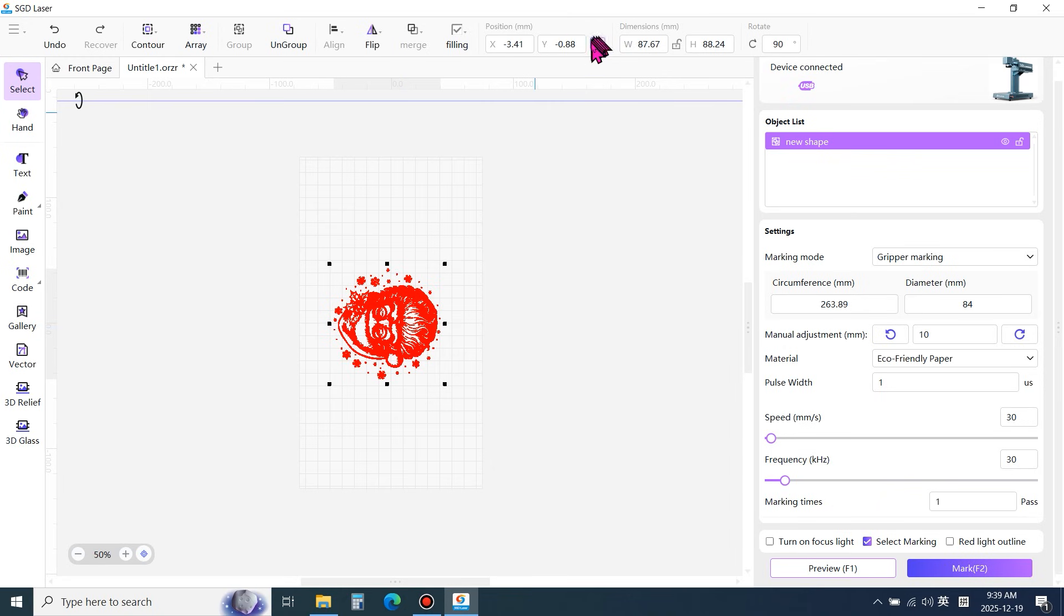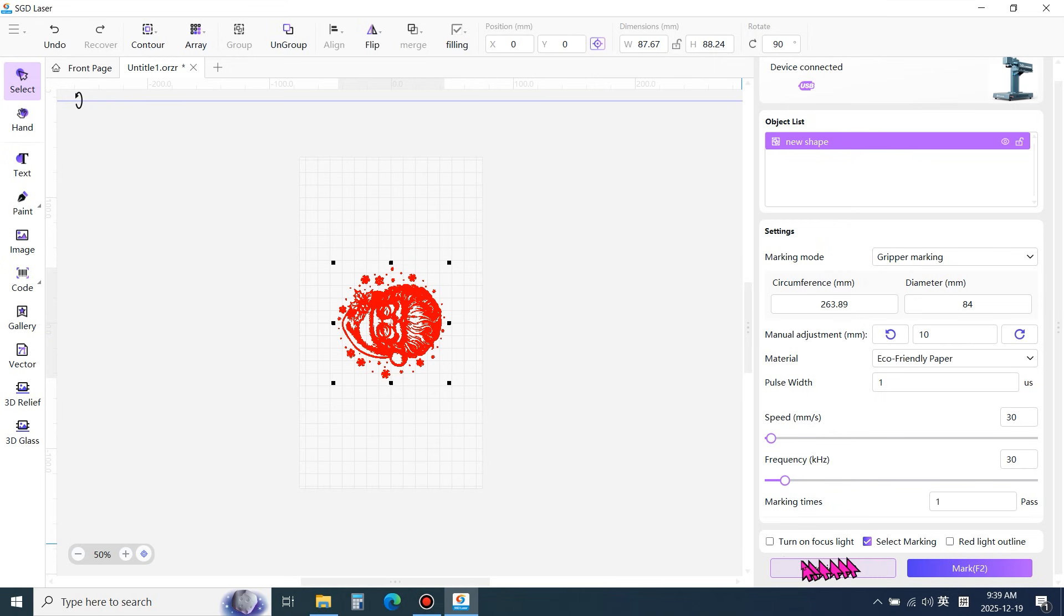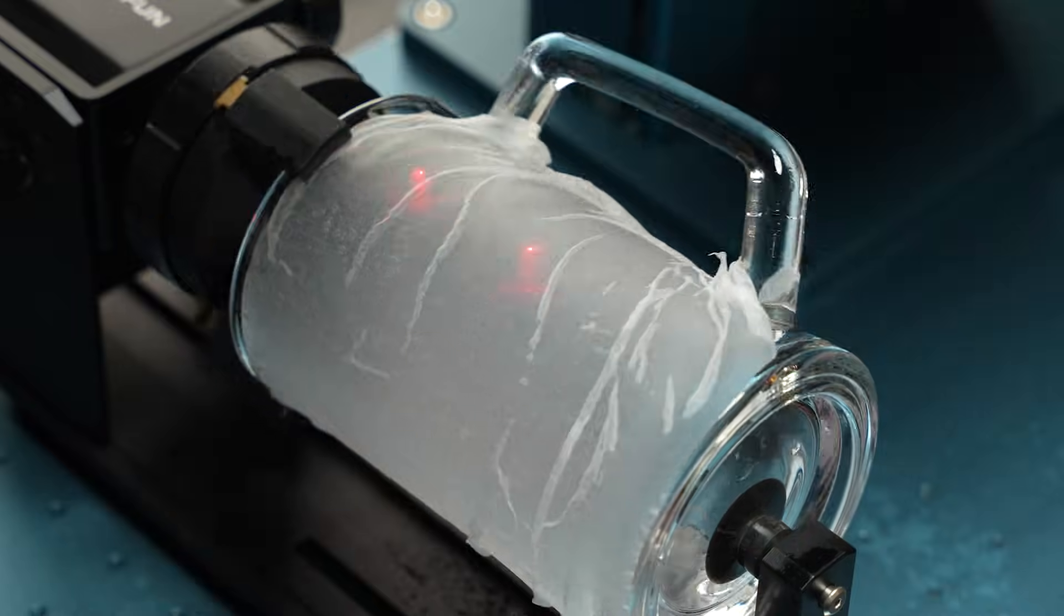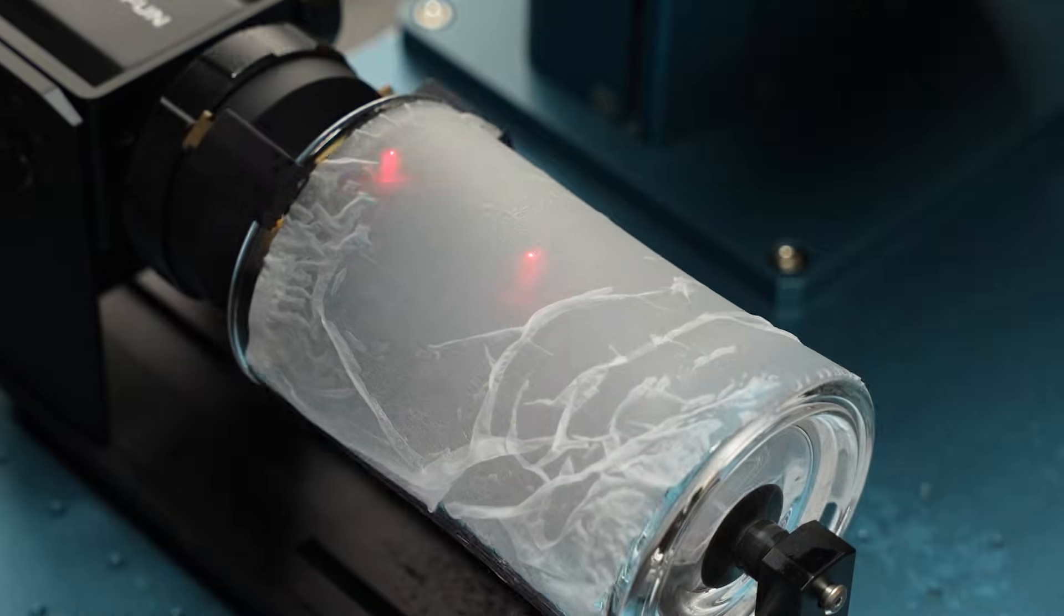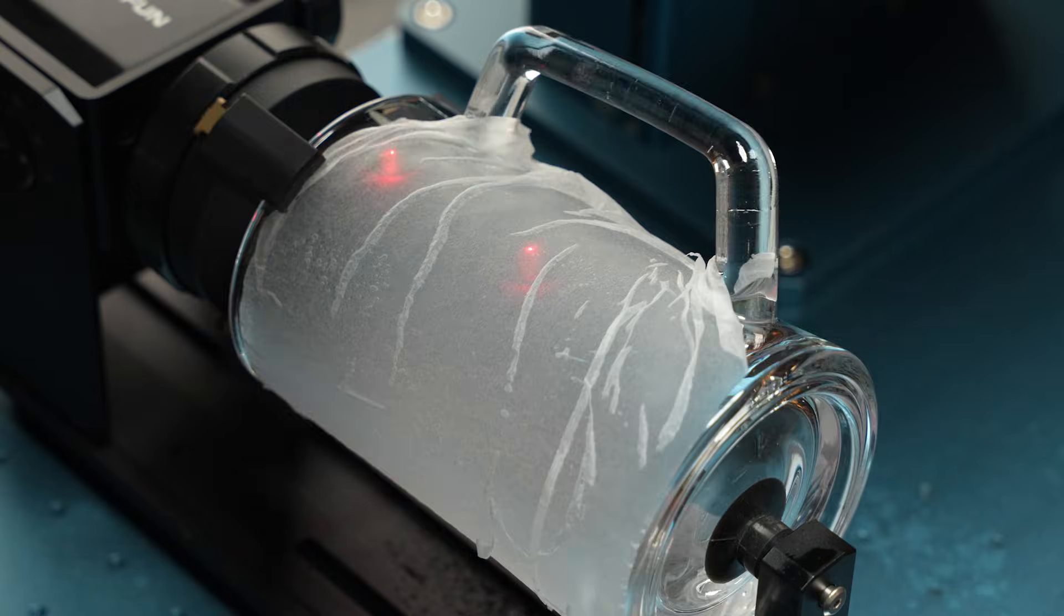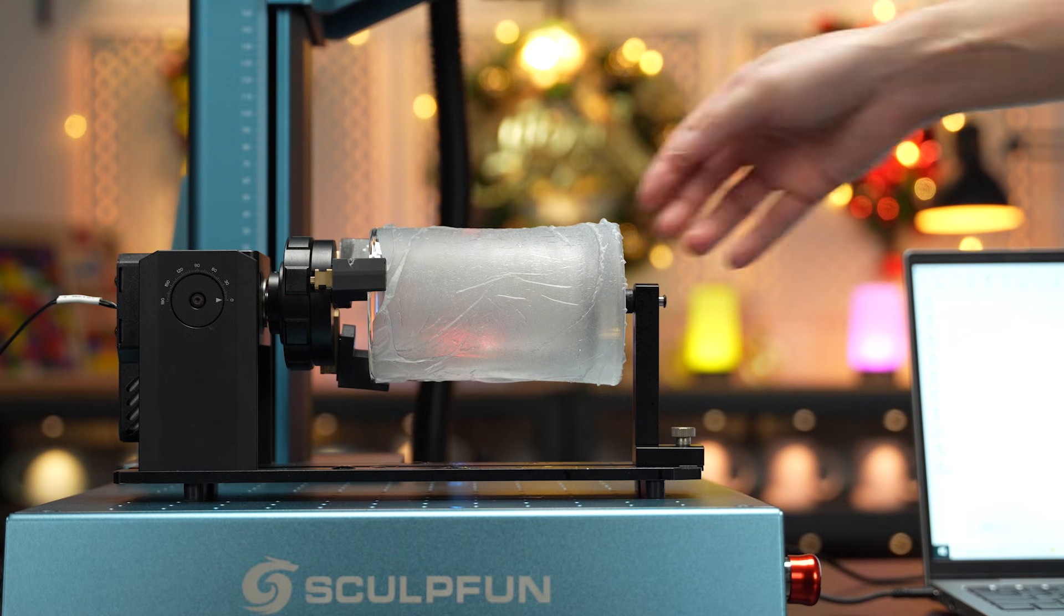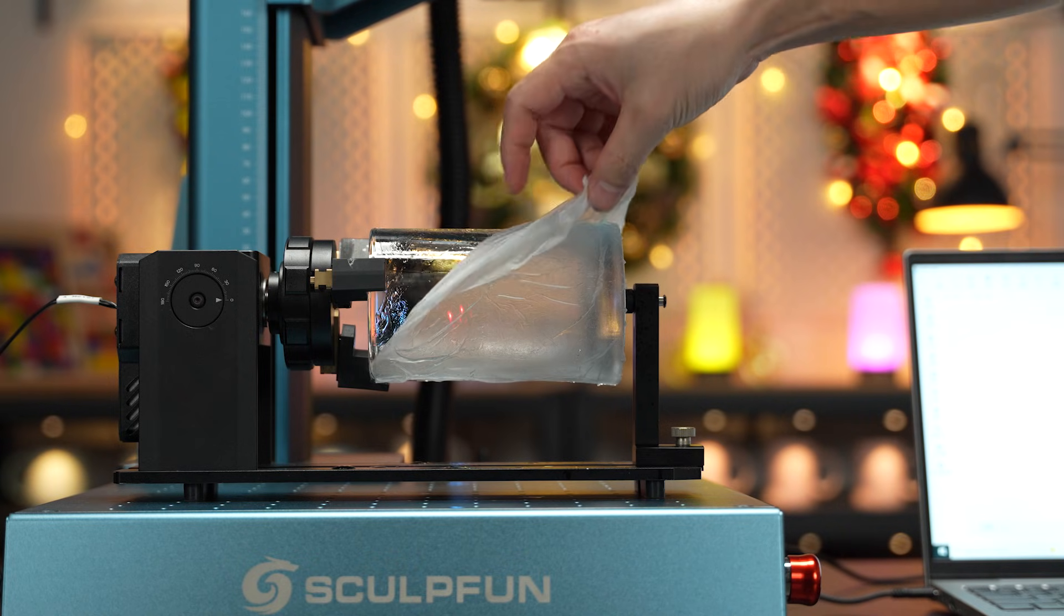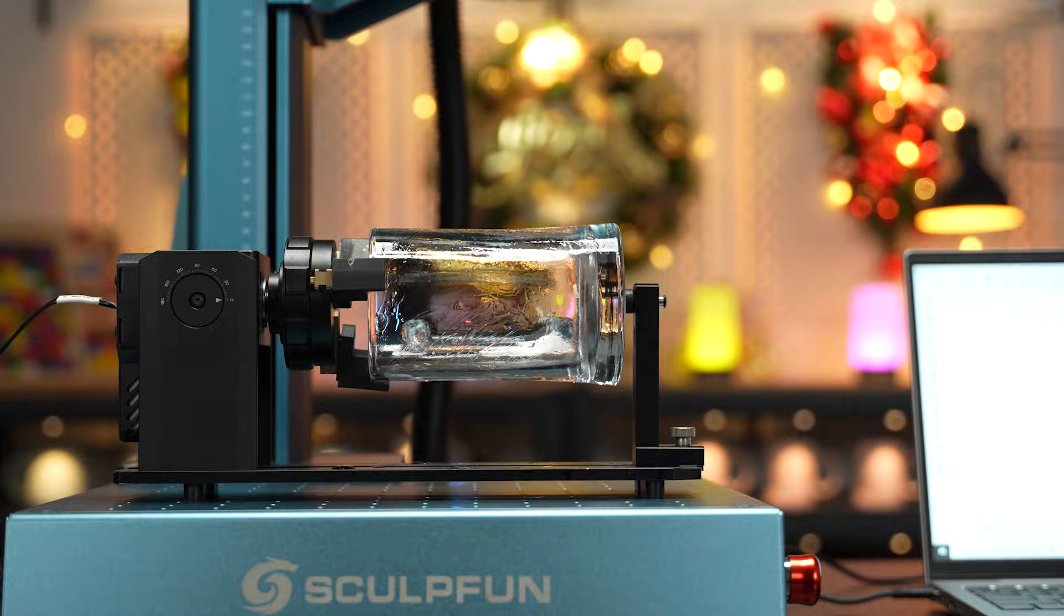Click center. Preview again. Once the position is confirmed to be correct, remove the damp paper.